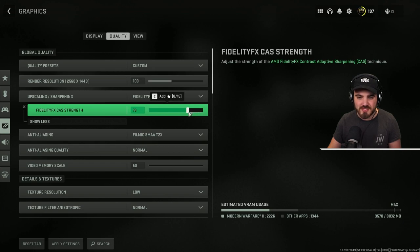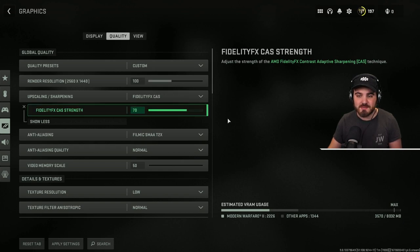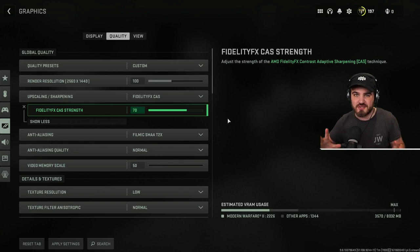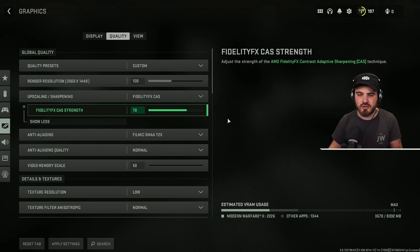I'd recommend most people turn this on and then click show more and put the Fidelity FX CAS strength to 70. This does have an impact on FPS, but for most people just looking for a quick fix to sharpening, this is really good.